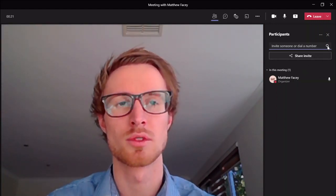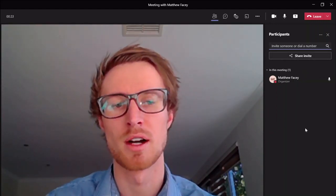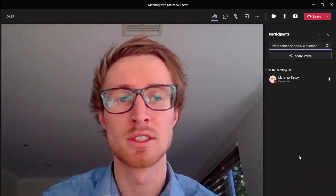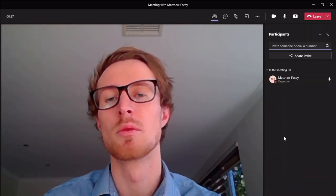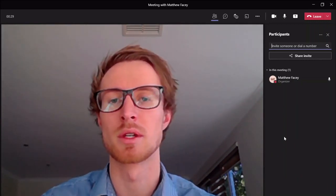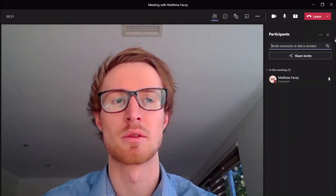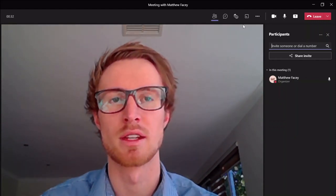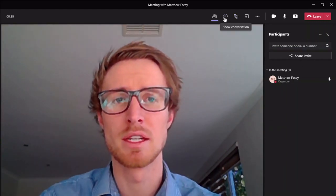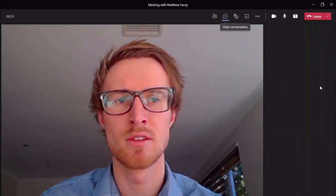We can also search for people in that top bar, so if you had a big list of people in a massive organization, we could search and we could call them from there or remove them from there — anything like that — which makes it nice and easy.